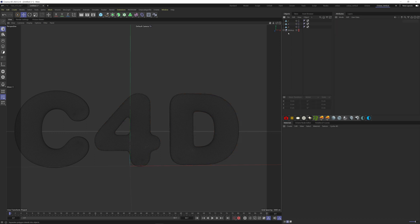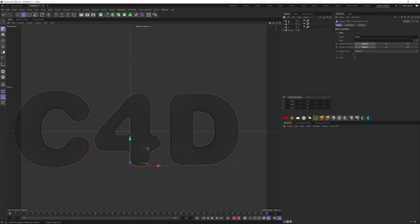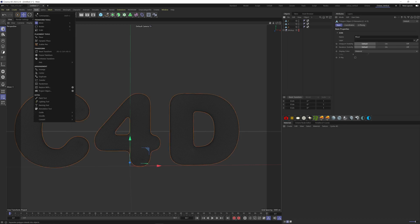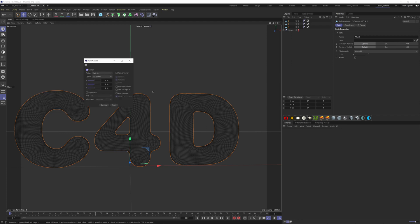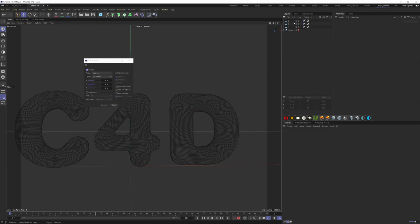Now let's put all our axes in the center of every single letter. Select them all, go to Tool, Axis Center, then Execute. We can now place the letters where we want.